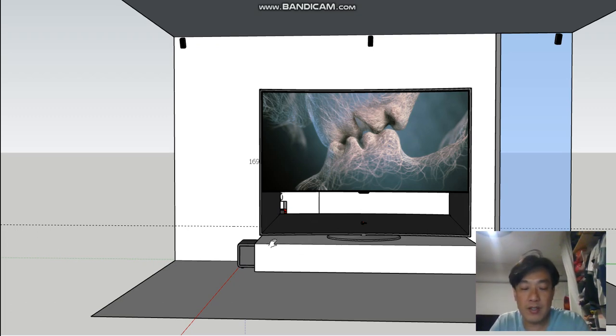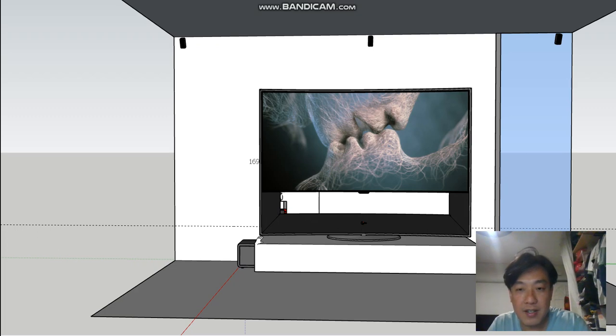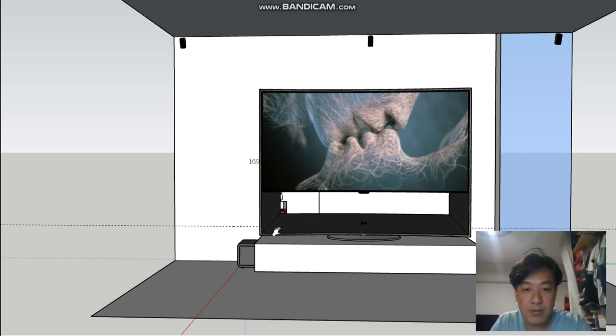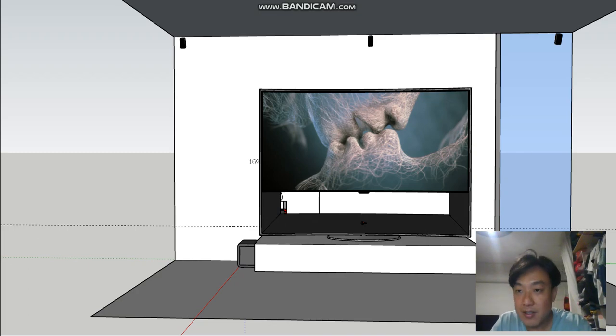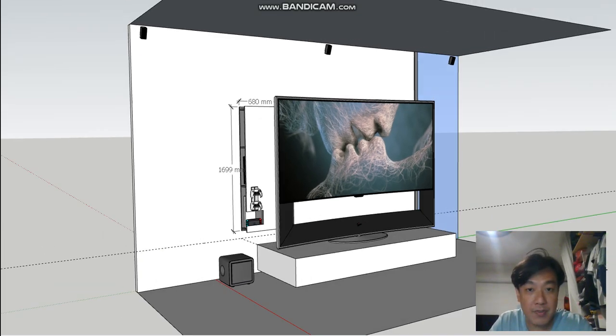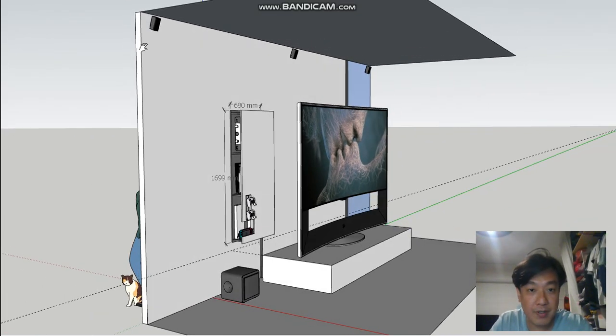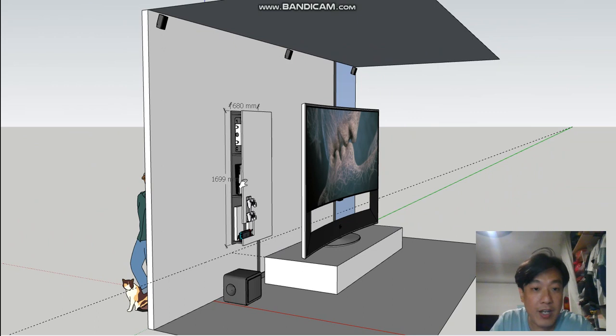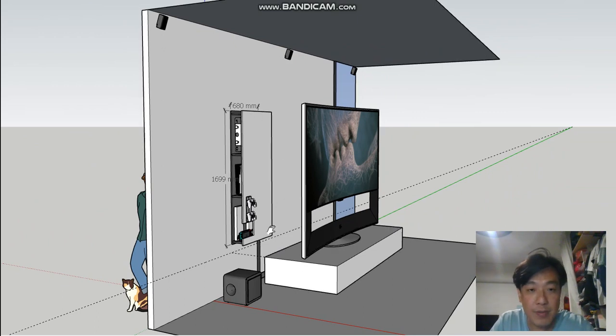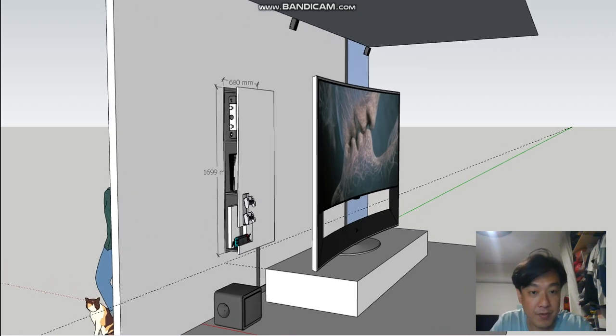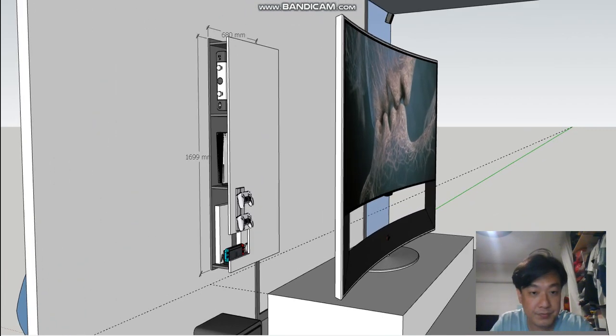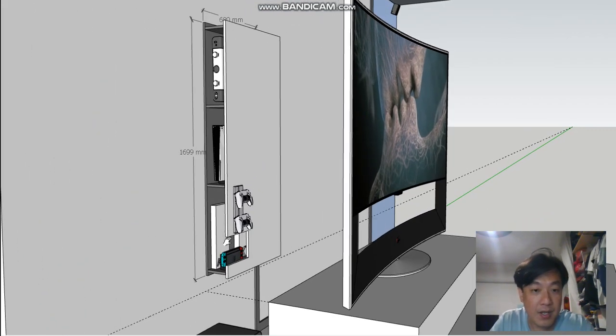We're trying to remove all the possible items on your desk and TV console so that everything can be as clean as possible. All the items are going to be placed behind this equipment rack.